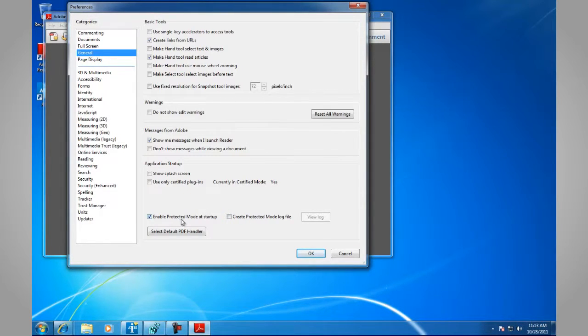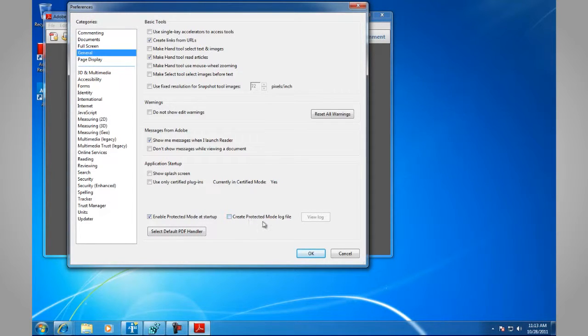View the Enable Protected Mode at Startup and Create Protected Mode Log File. The Enable Protected Mode at Startup is on by default and Create Protected Mode Log File is there for troubleshooting purposes.